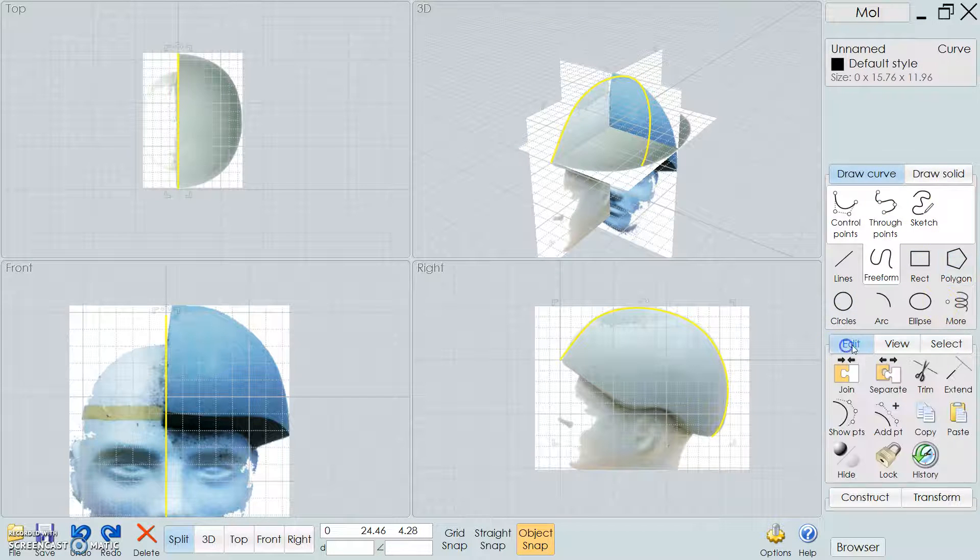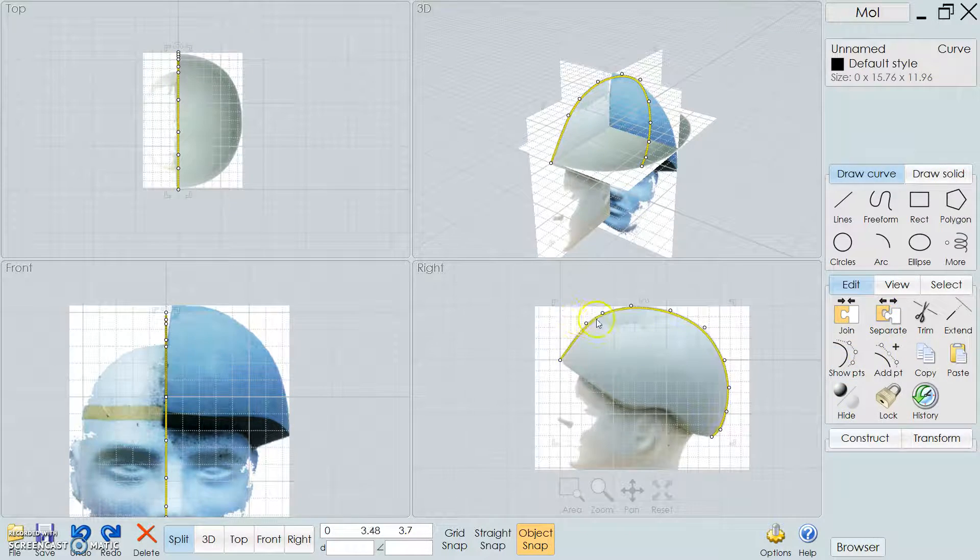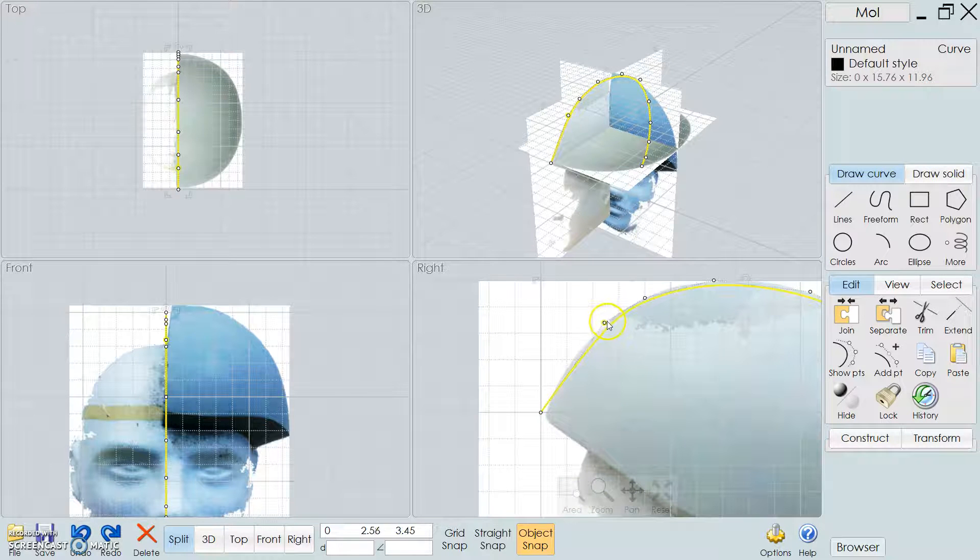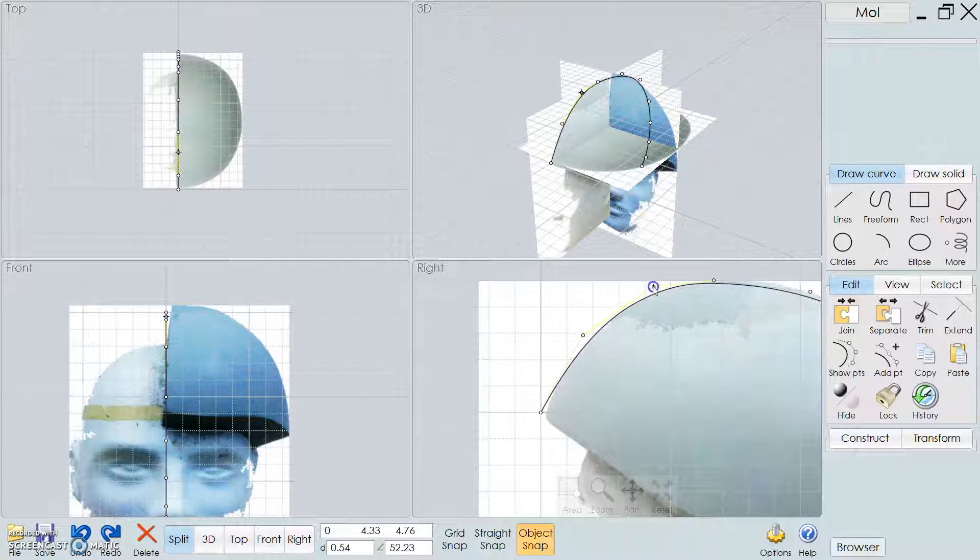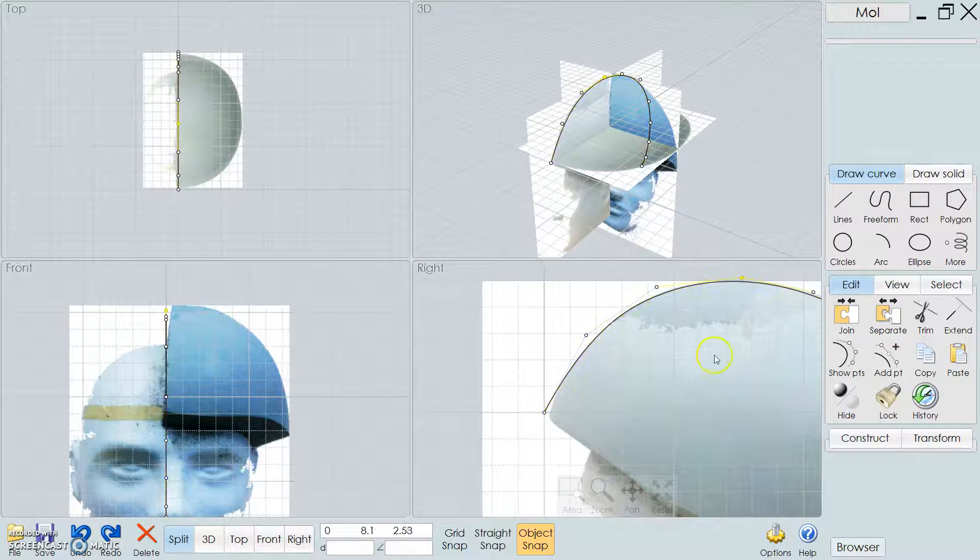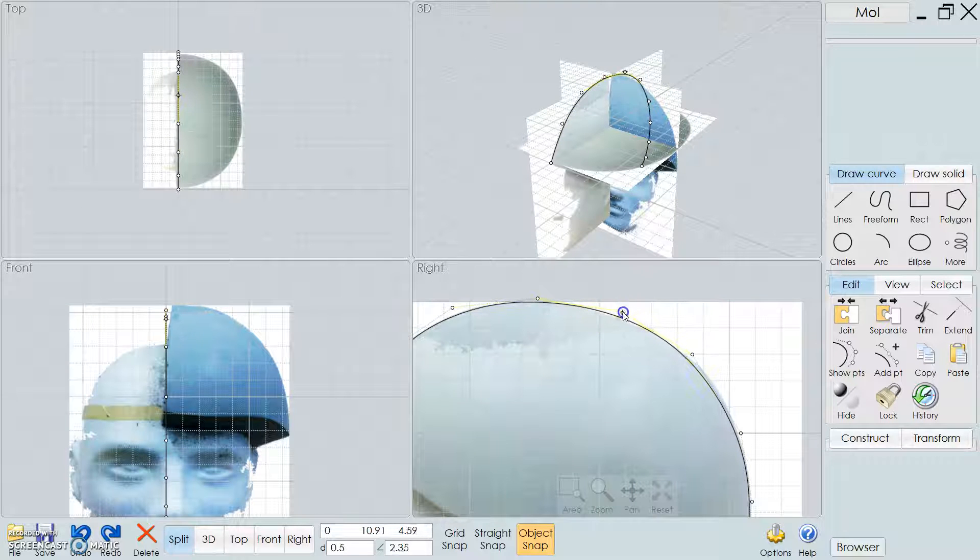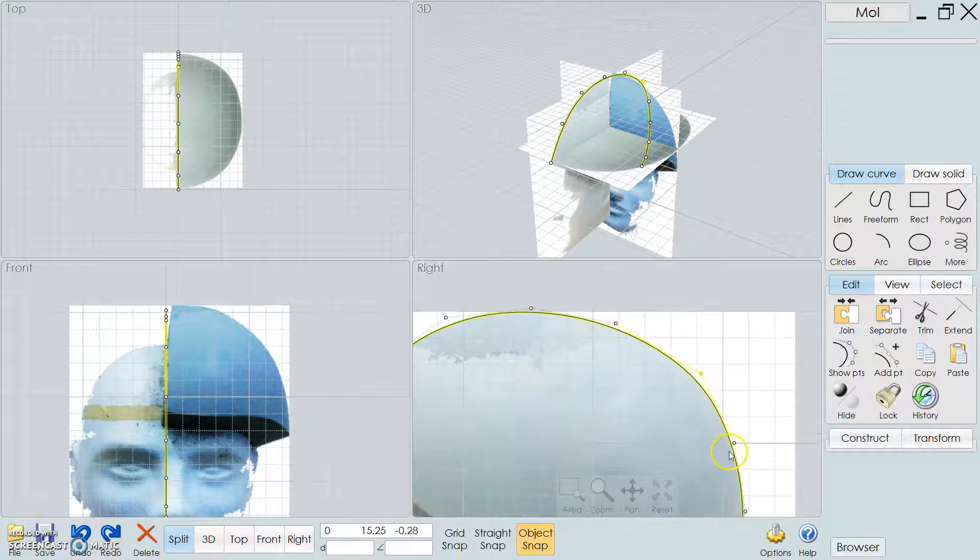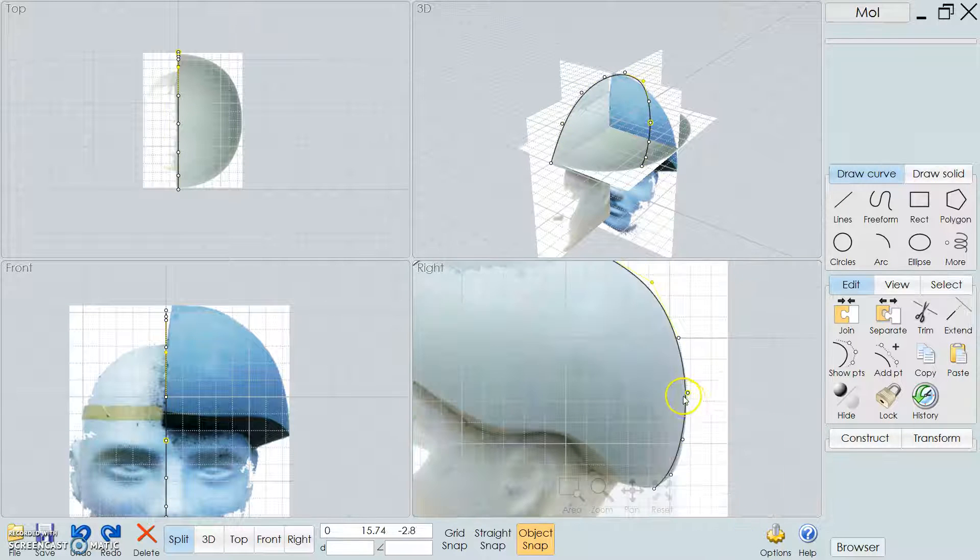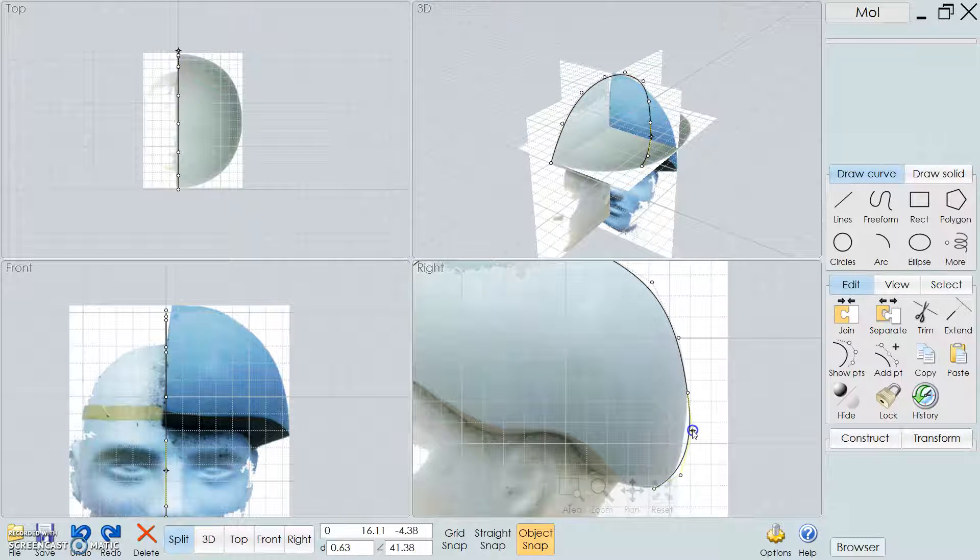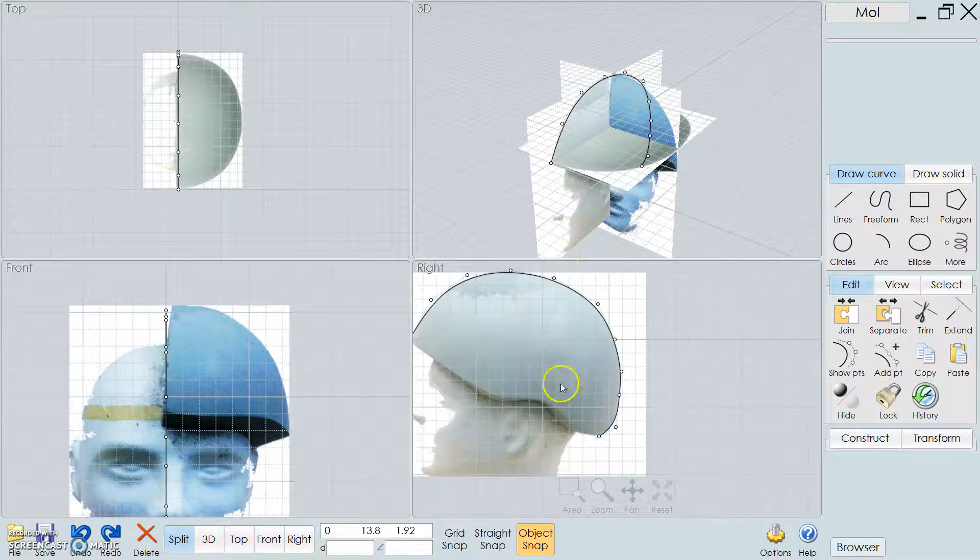So with that, go to Edit, and then Control Points. So now you can see the little points here, so what I can do is start dragging these around where I want the curve to be. Well, that's basically close enough.